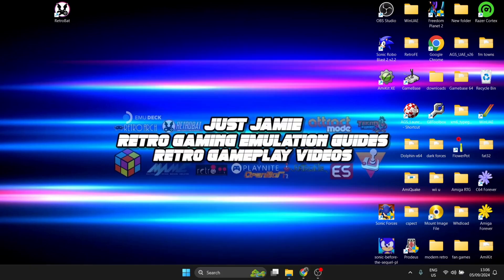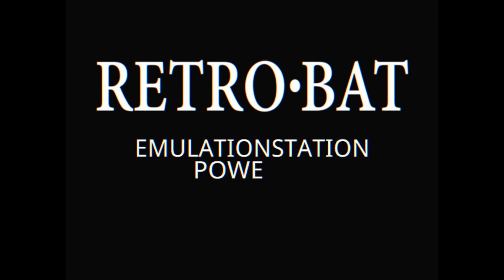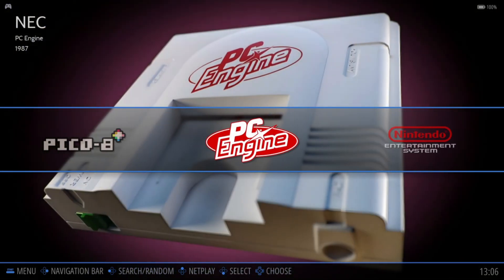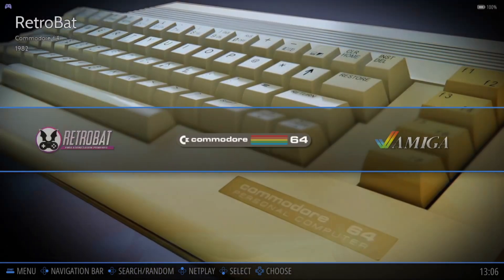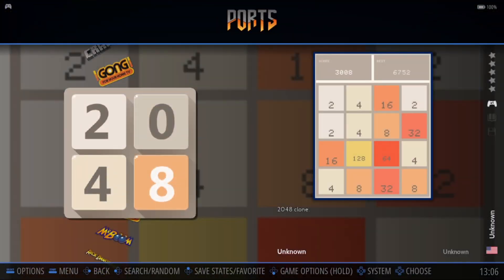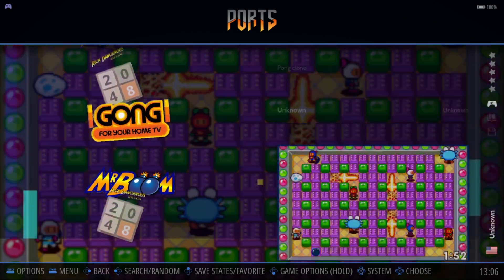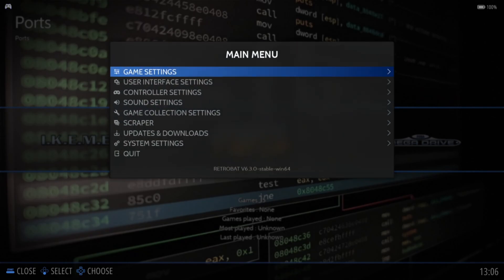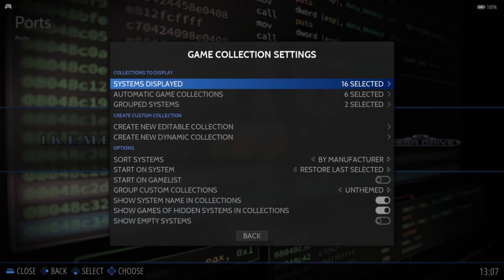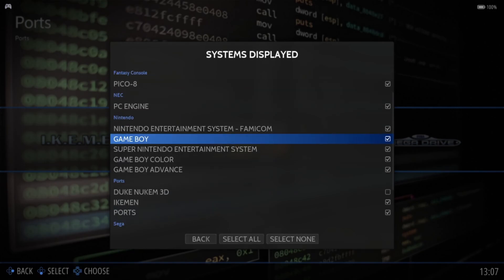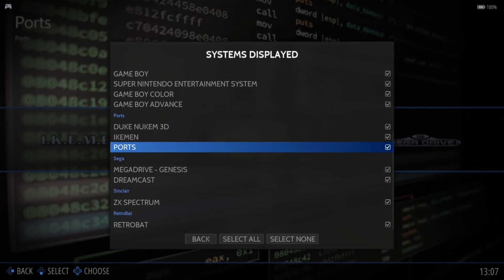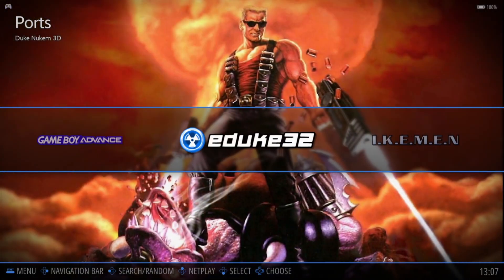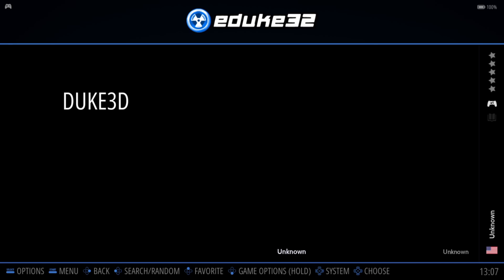We're going to open up Retro Bat now. Most of the time when we add these games in for supported game engines, you're not going to see anything. If you do see your game, it's likely going to be in your ports folder — but it's not in here either. So what we need to do is press the start button (I'm using the Xbox controller), bring up the main menu, go down to game collection settings, select systems displayed, and from here scroll down and make sure Duke Nukem 3D is enabled. I'm also going to disable ports. Press the back button to come out, scroll across, and we're going to find EDuke32. Awesome — let's boot up this game.